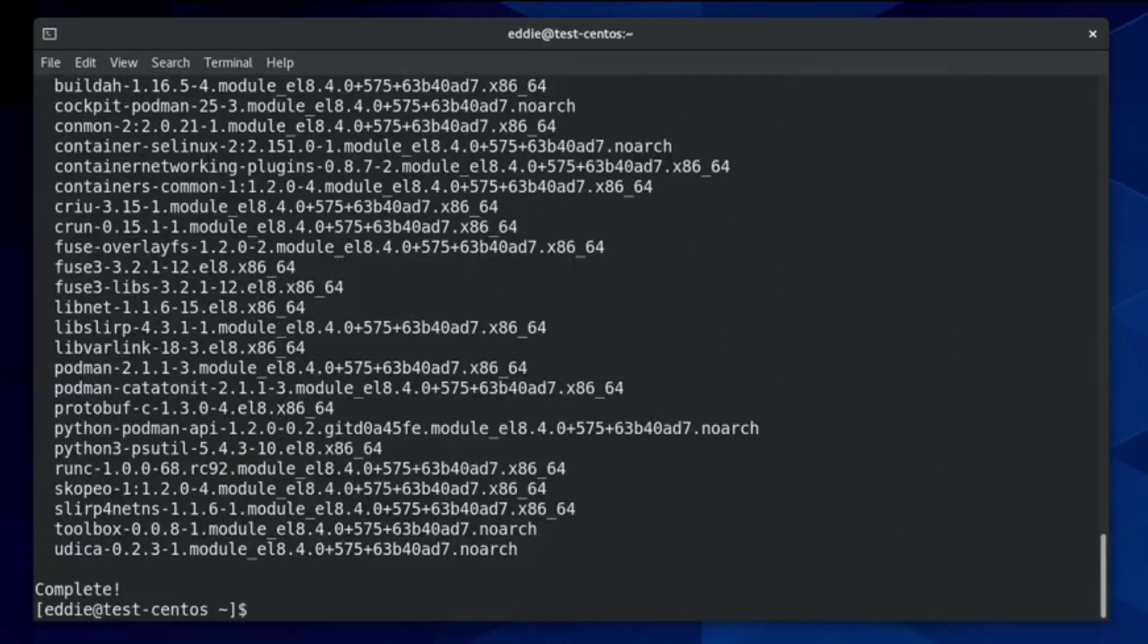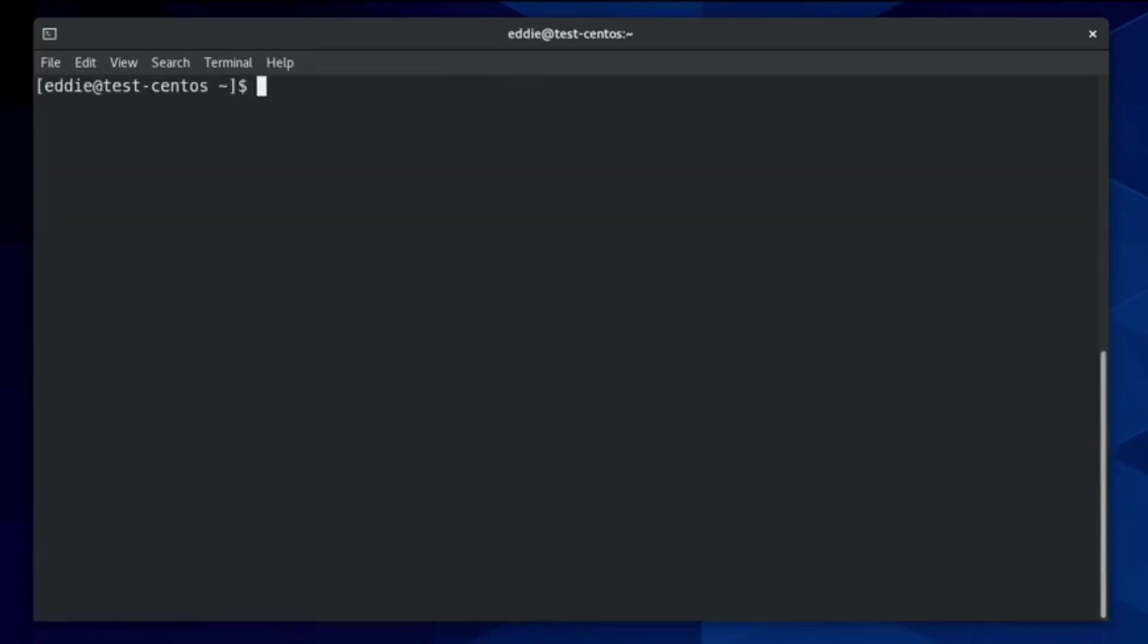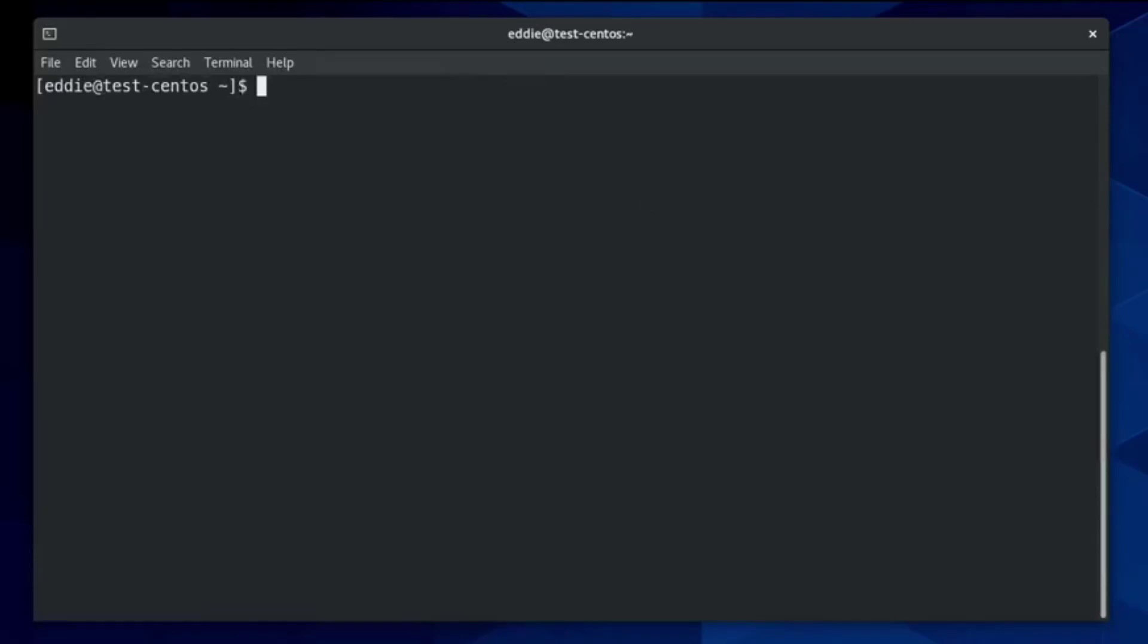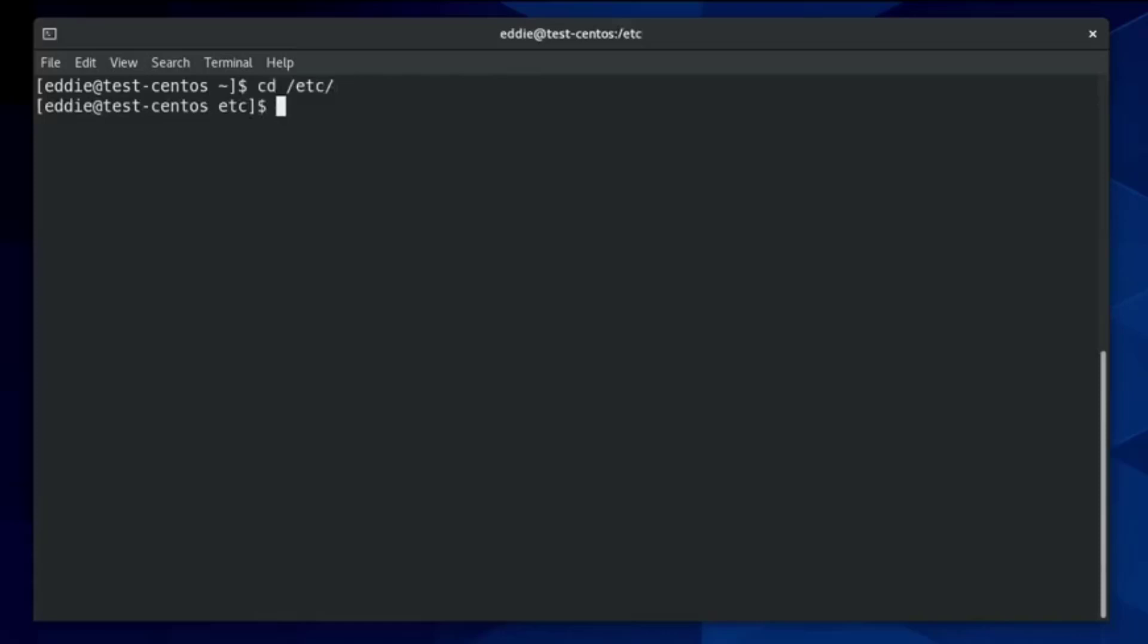So the installation process is complete. Before we dive into searching for containers and such, there is something I want to bring to your attention. Once you install these tools, there will be a directory added to Etsy. Let me use a CD into Etsy.